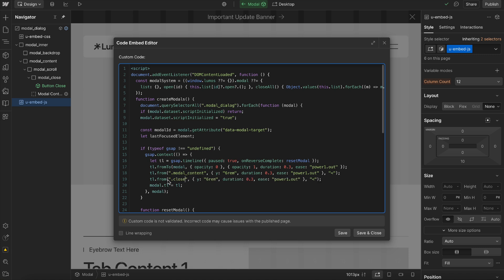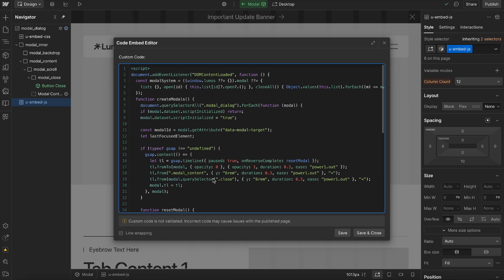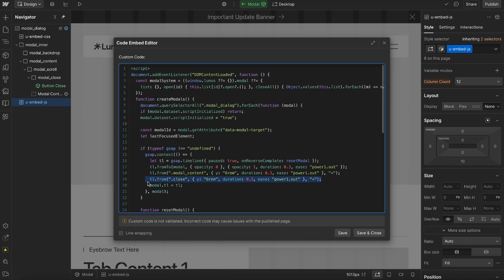Instead of having to only find the close button inside the current modal like this, it actually does that for us automatically because it's inside a GSAP context that's looking at the current modal. So we don't need to do this query selector and find the child inside of the modal, we can just use the class directly, which is really nice. I'll go ahead and save this.